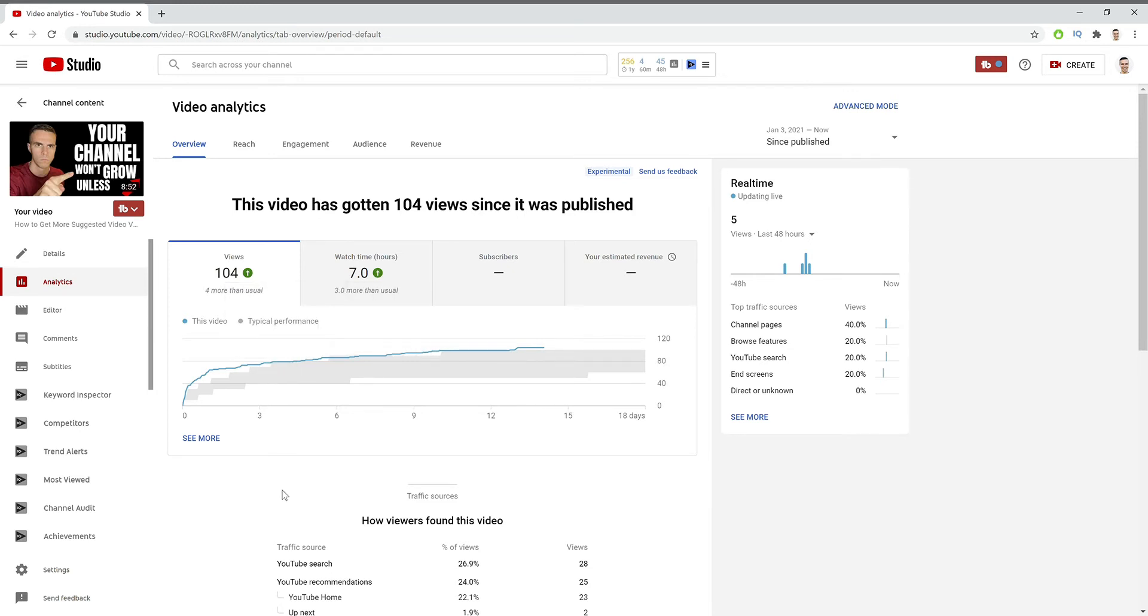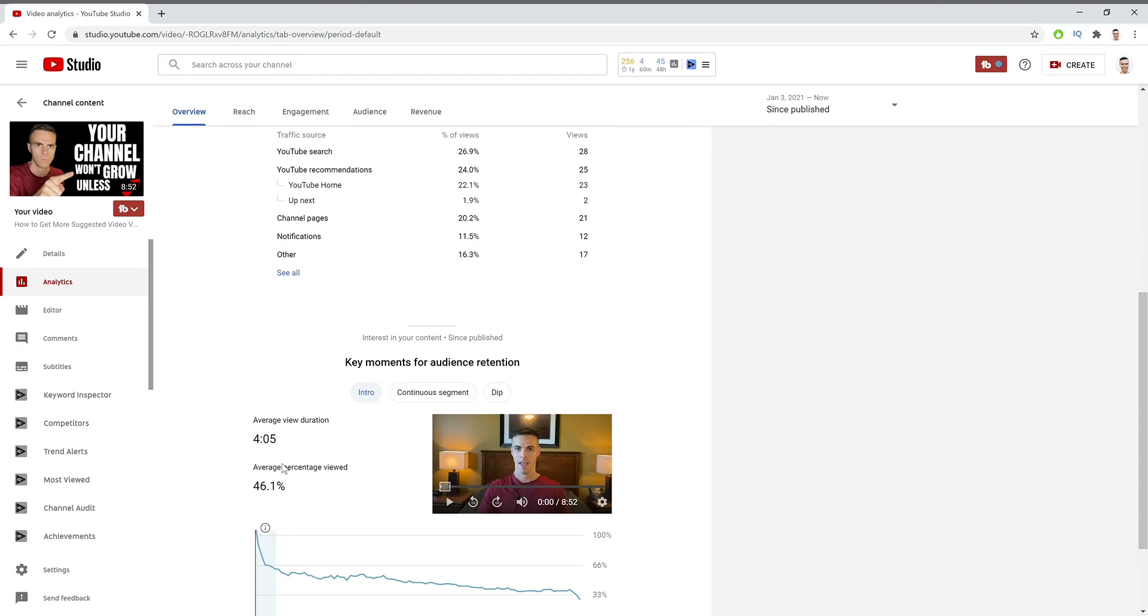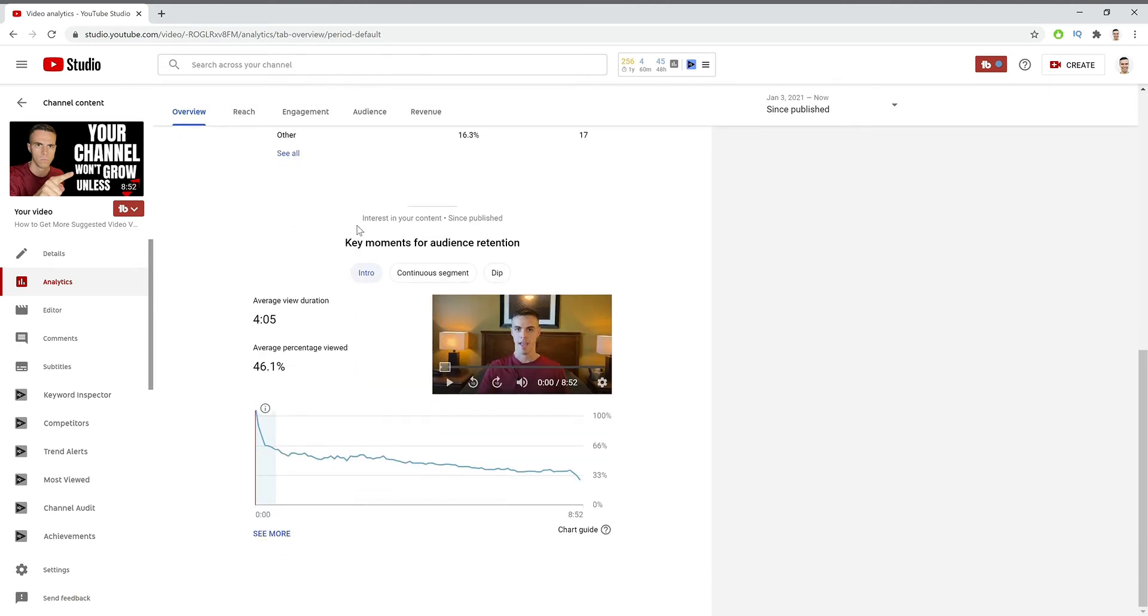Now what you want to do is scroll down here to this audience retention graph we have right here. Now this video has been on my channel for a while, so it's no longer at 50% audience retention. But when it was released, it was about 51%, which is really good.